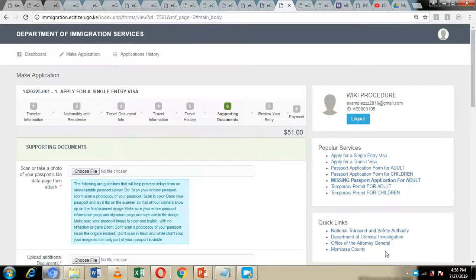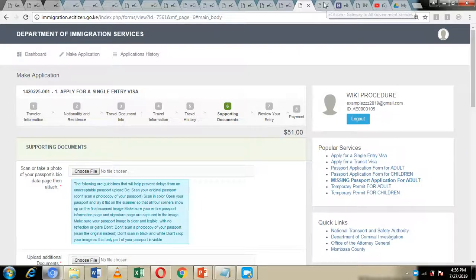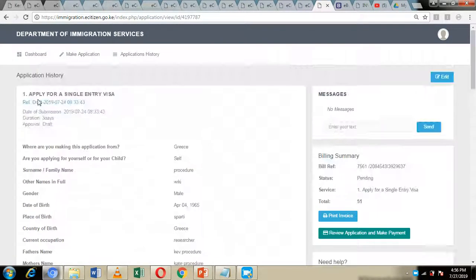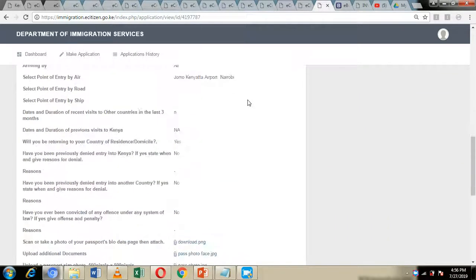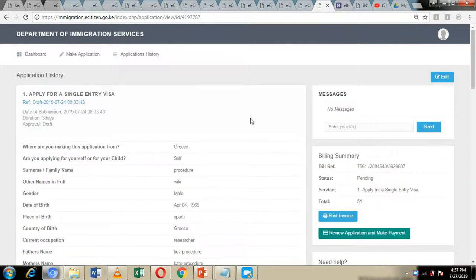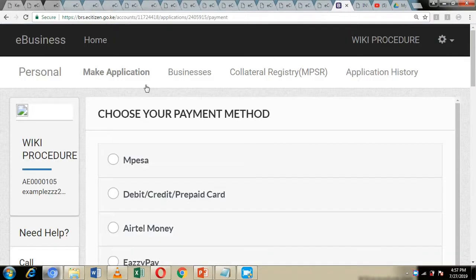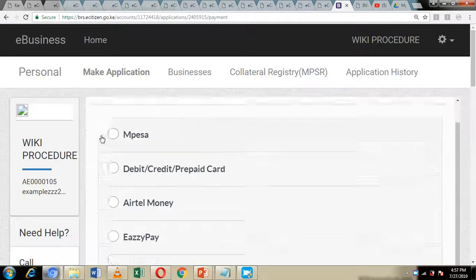By clicking submit, you will be directed to the review page where you can review your application for the single entry visa. You can see that the total is $51. If everything is okay, just click on the submit button and it will take you to the payment page.